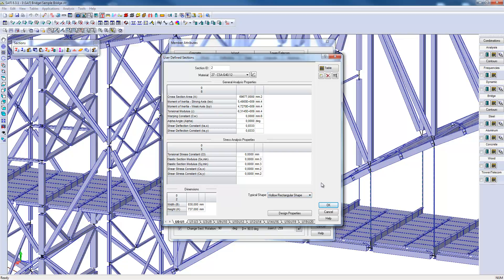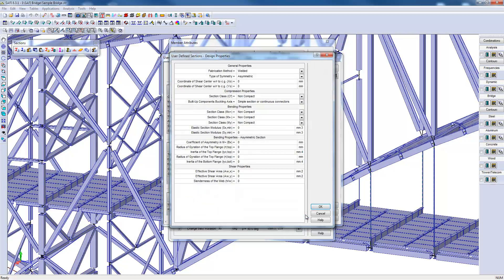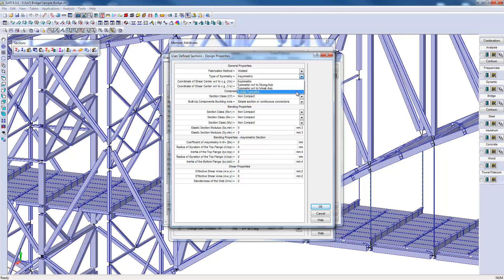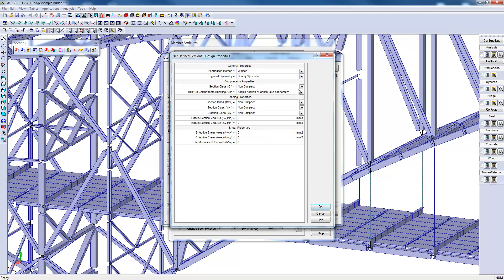In addition to these data, one must specify the design properties to be able to perform a calculation to limit states for a section. For example, we will have to specify the type of symmetry of the section, and the section compression and bending classes.